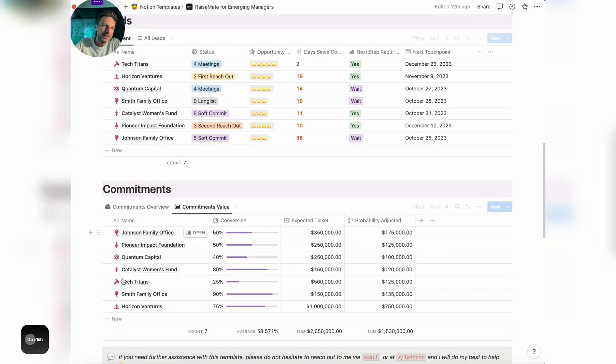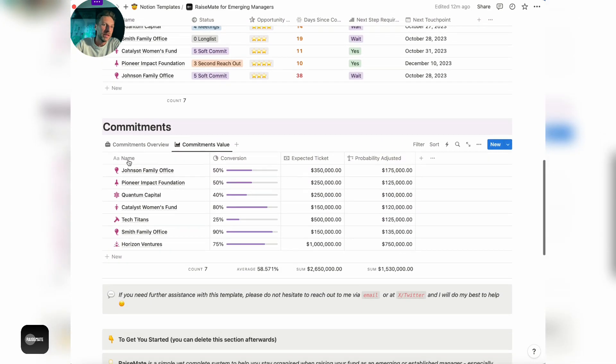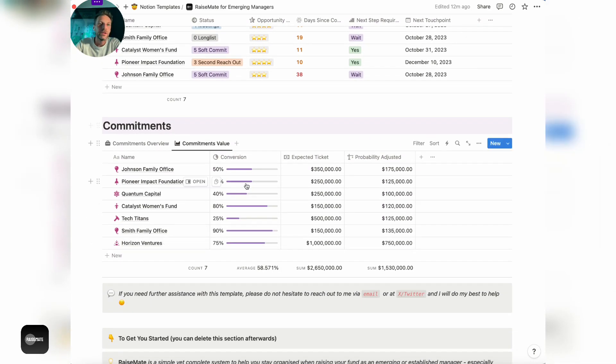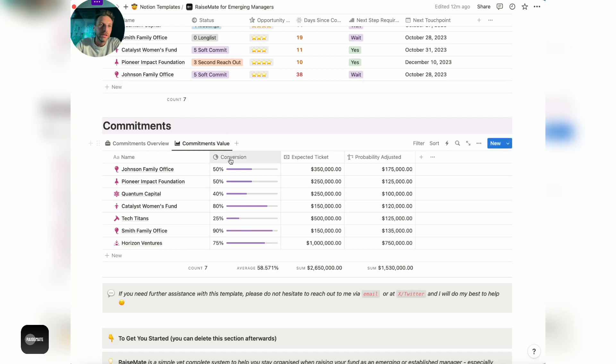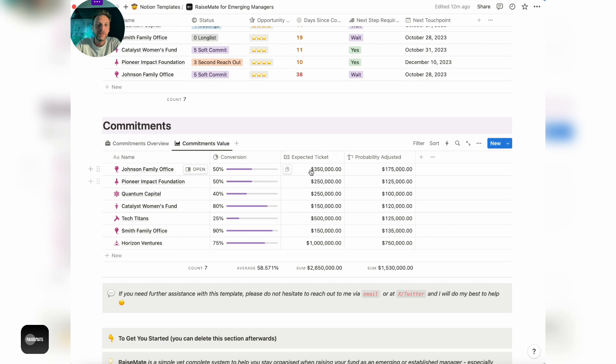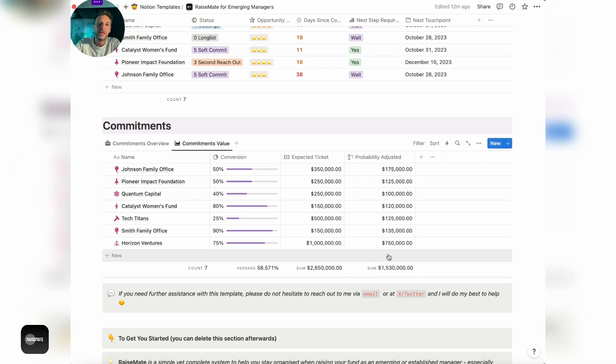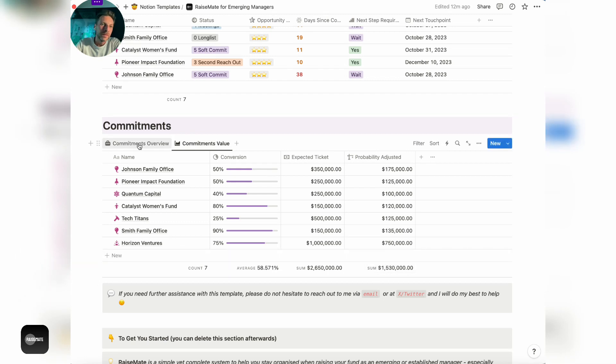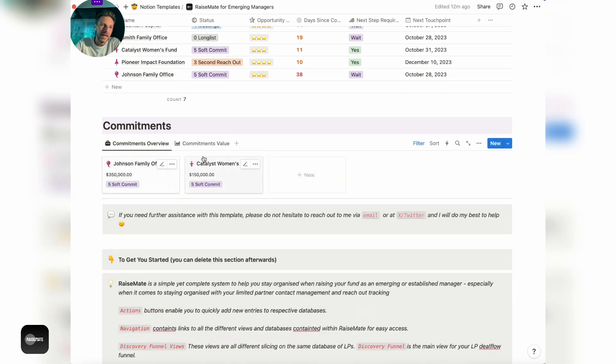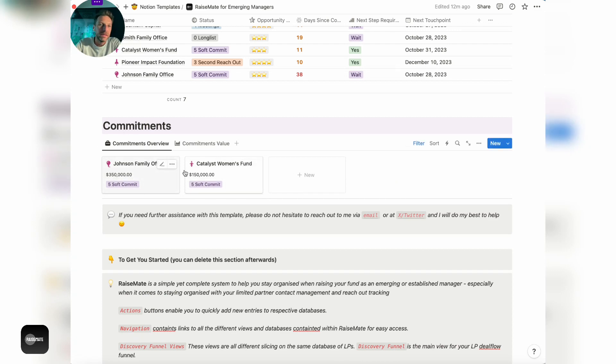The last section is around commitments. This gives you a visual view and calculation of the commitments value, with the estimated conversions, expected tickets, and probability adjusted values. This is basically the number that shows you how successful you're doing in your fundraising. The last view is just a simple overview of LPs that have committed.